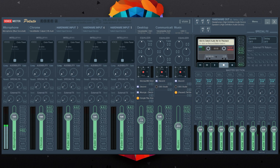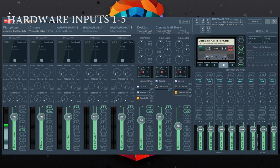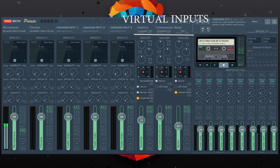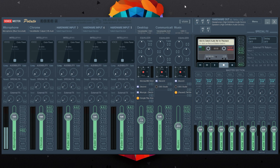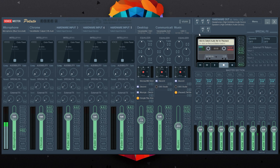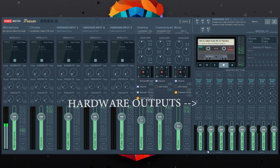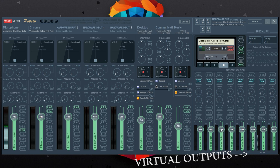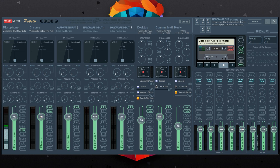Let's get into the basics of the program. On the left we have hardware inputs one through five, which are your microphones and other input devices including your virtual audio cables. In the middle we have the virtual inputs: VoiceMeeter VIO, AUX, and VIO 3. On the right we have the hardware outputs — your speakers, headphones, Bluetooth devices. On the bottom right is the master section with physical outputs A1 through A5 and virtual outputs B1 through B3.